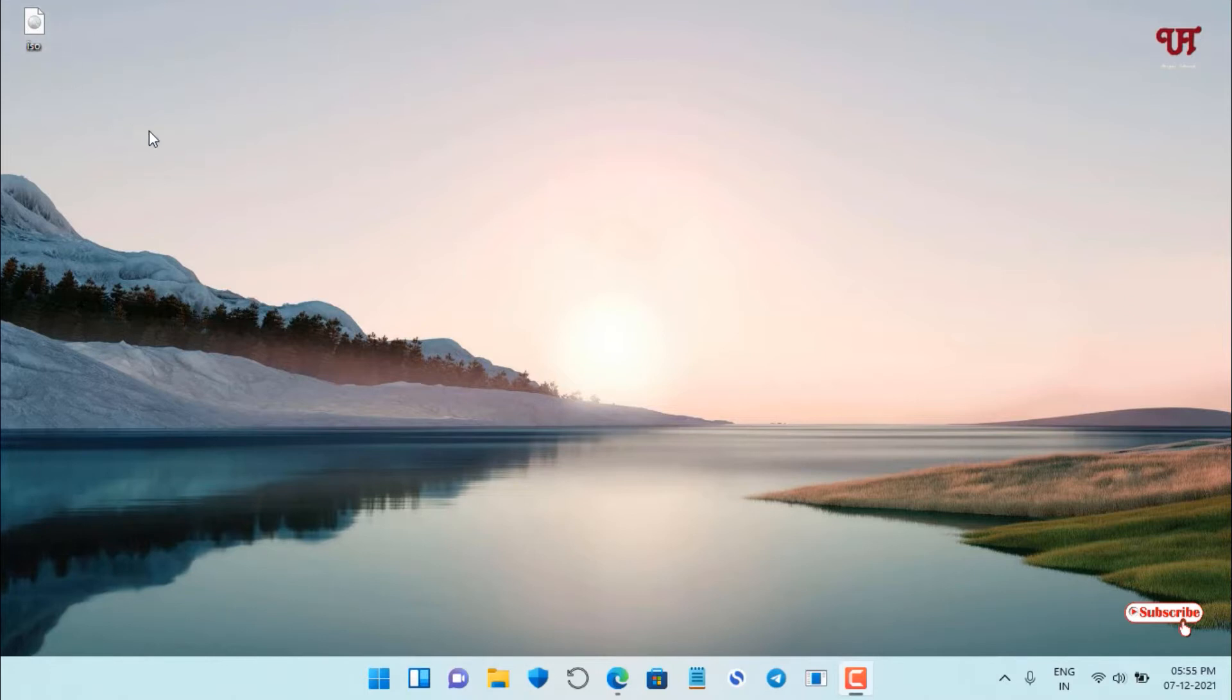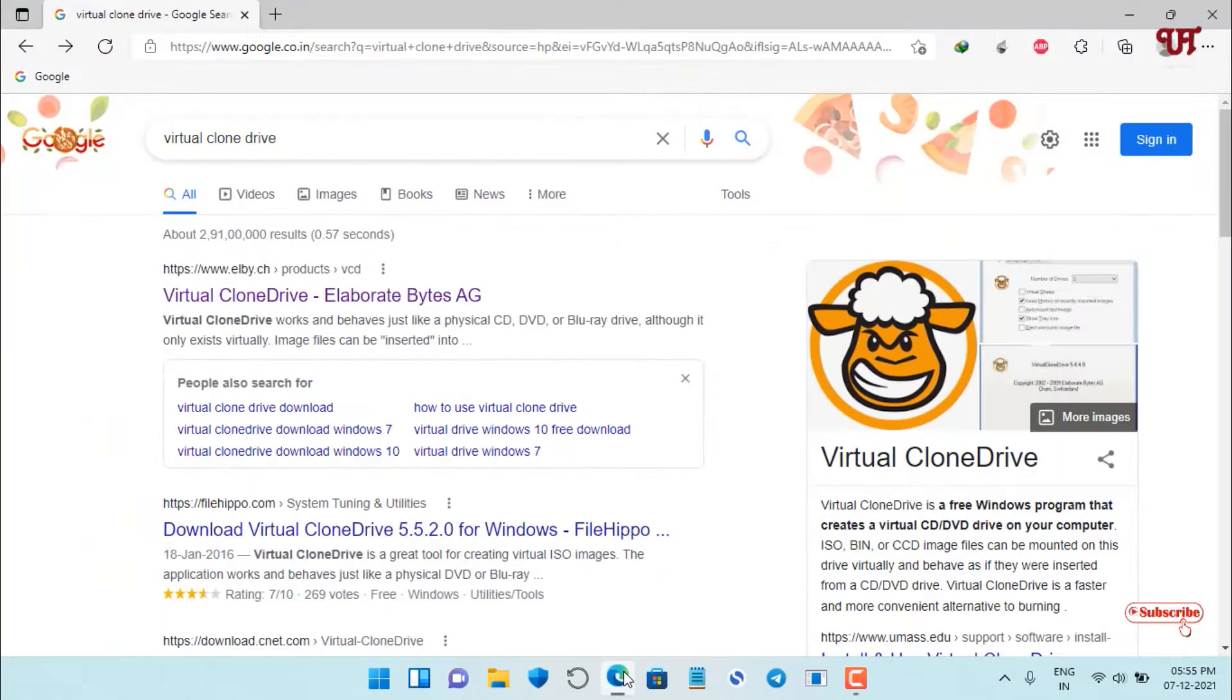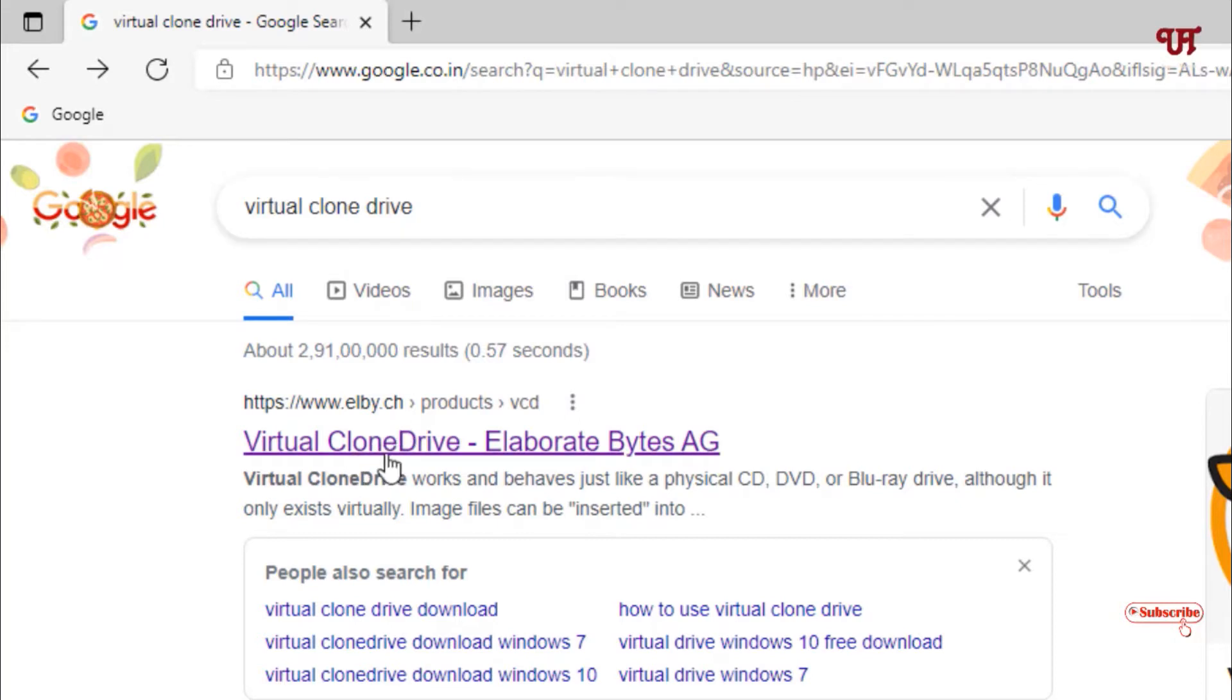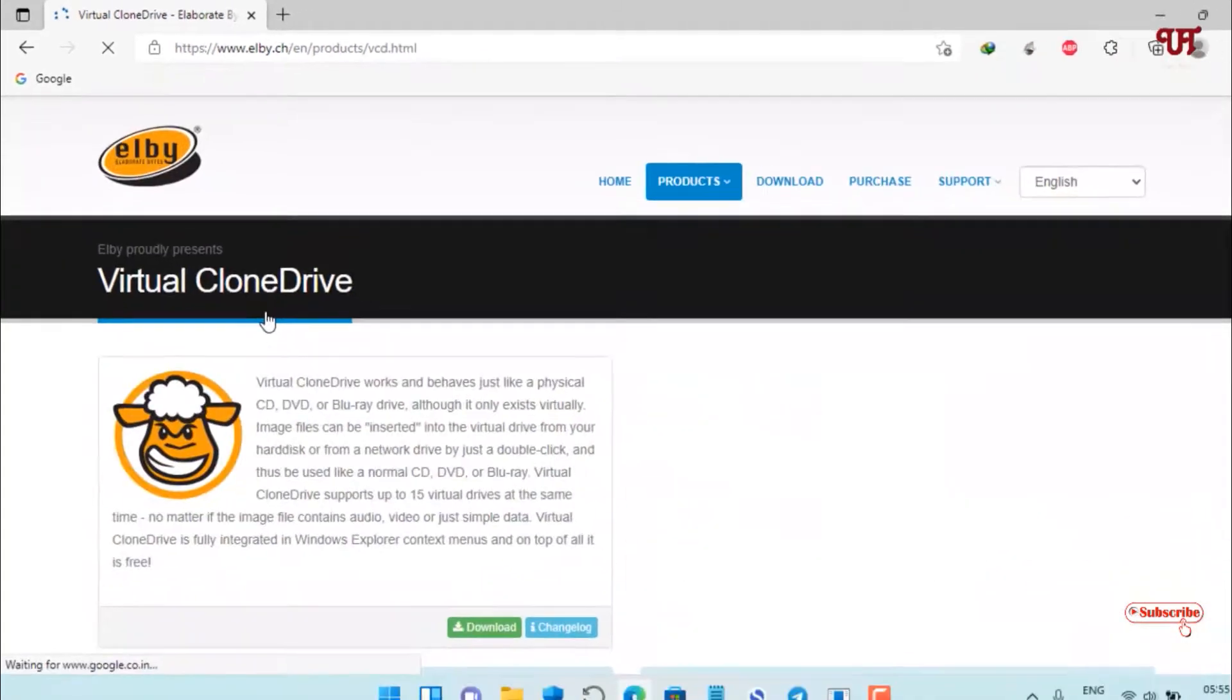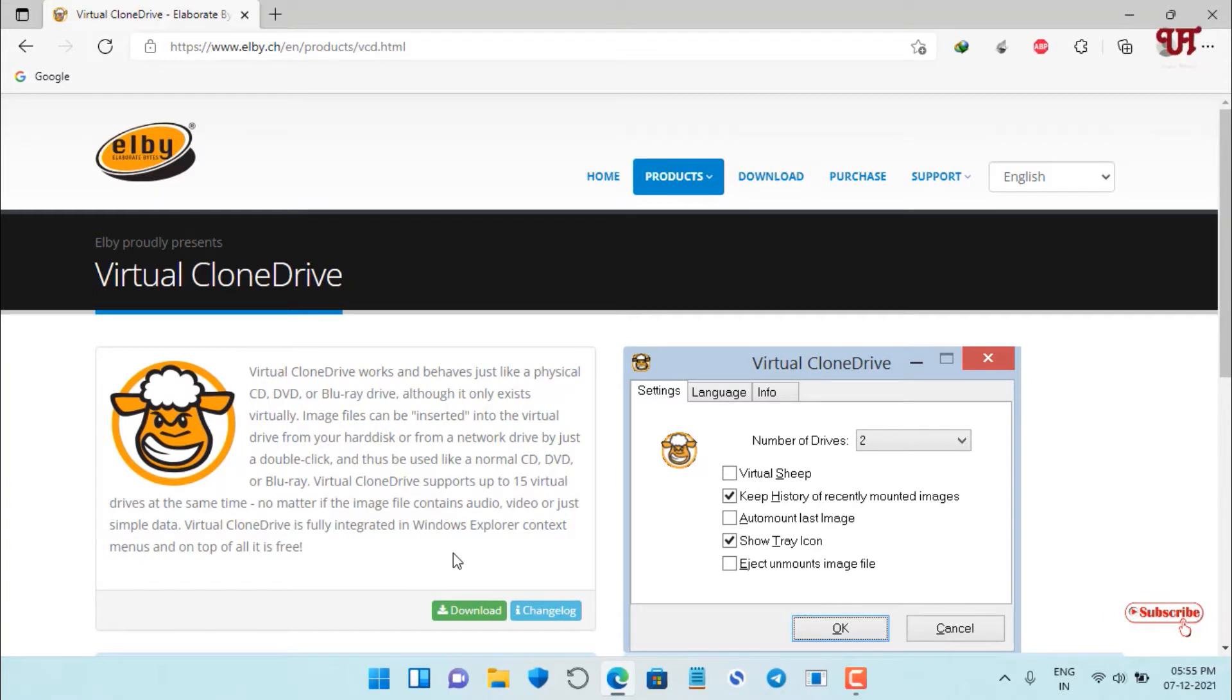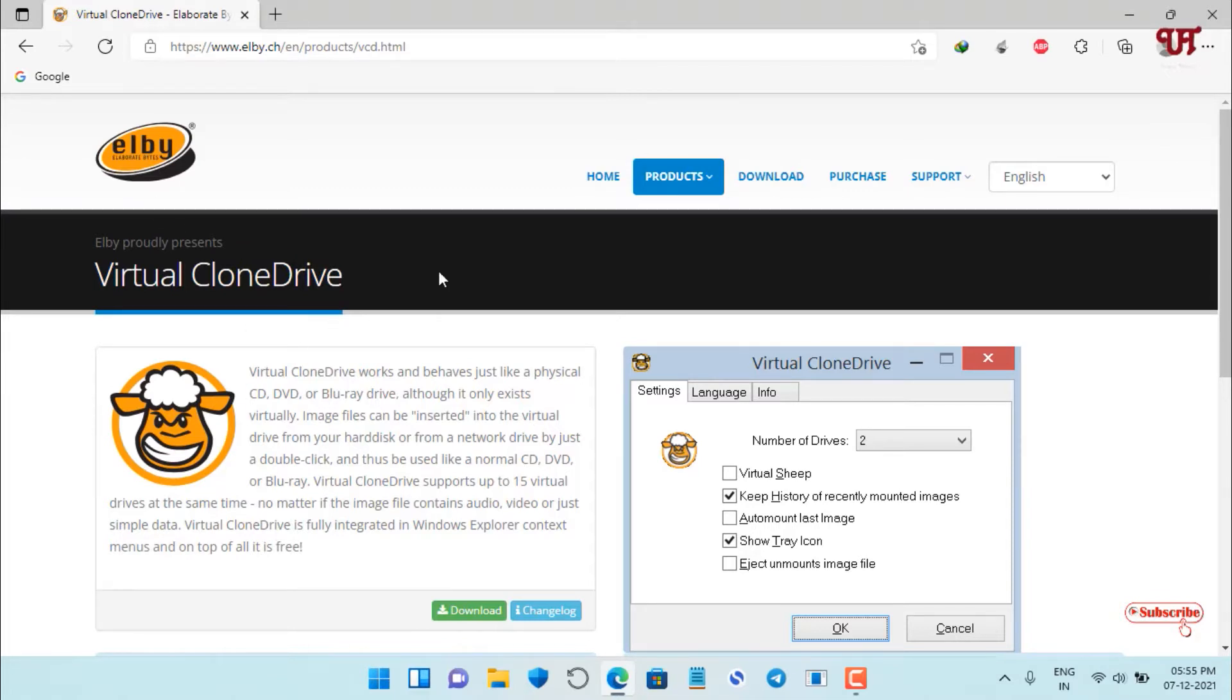If you're using Windows 7 or a lower Windows operating system, then open any web browser and search for Virtual Clone Drive. Go to its official website and download it, because in the later part of the video you will be needing it. If you're using Windows 10 or higher, then you don't need this software.